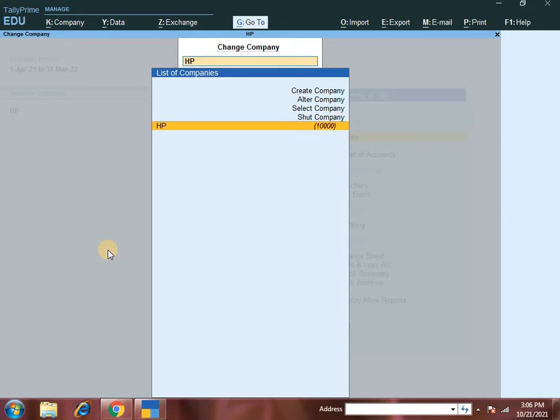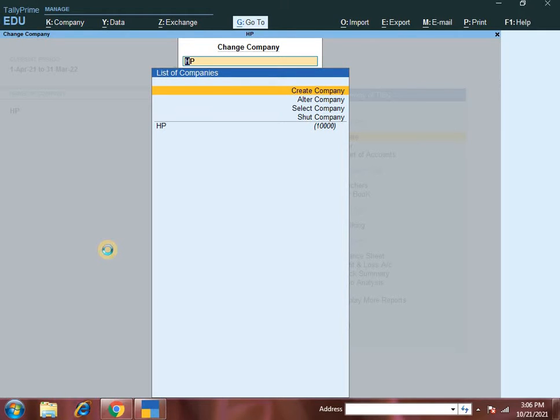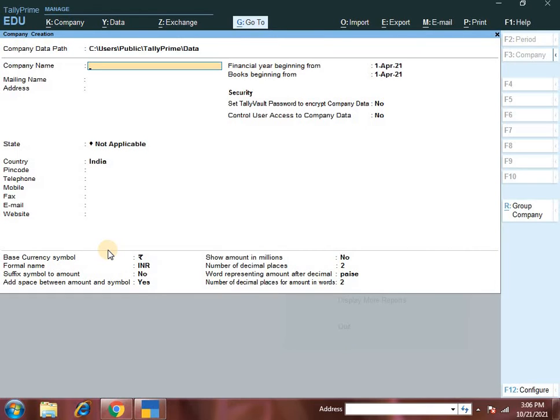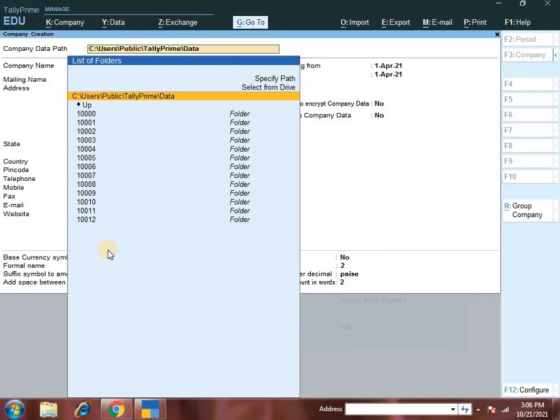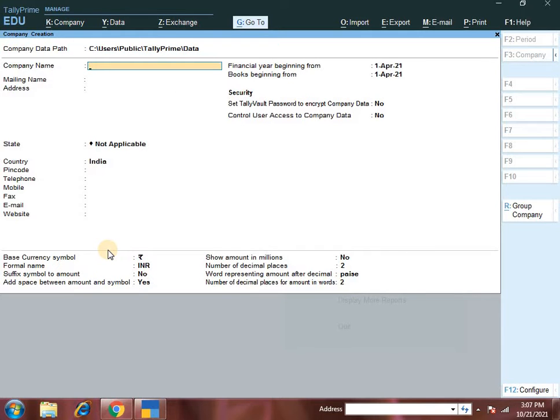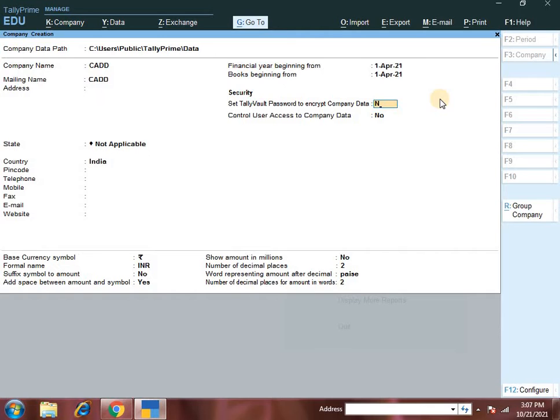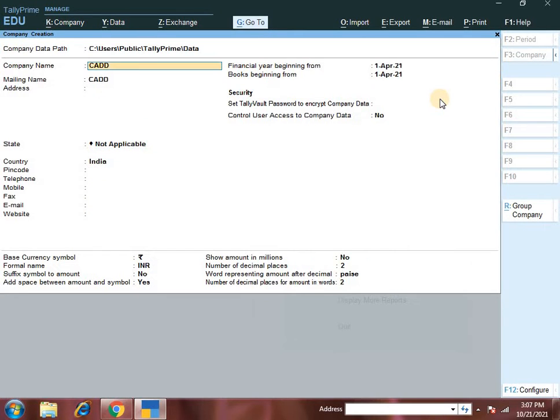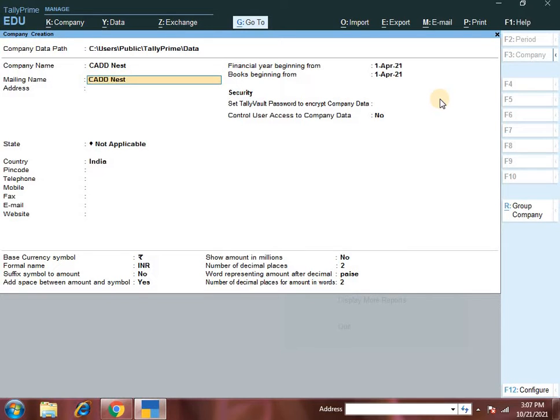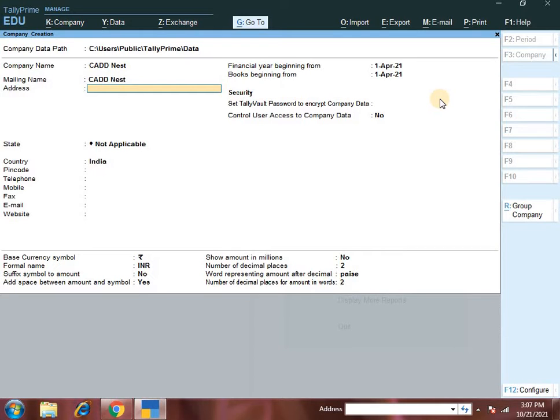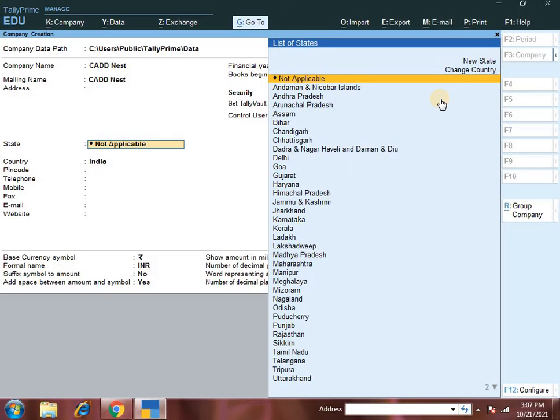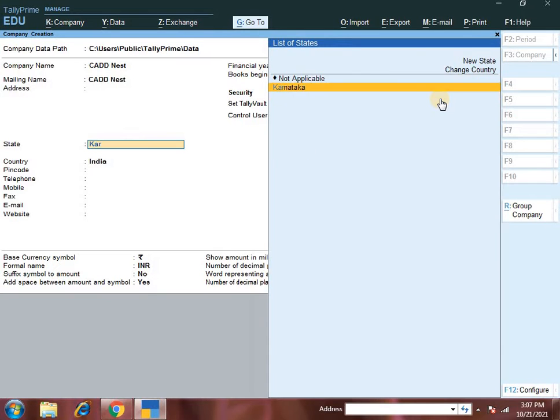Press F3 to create company. Here create company, one option is F3. Create a new company wherein you will be giving the address and other details of the created company. Company data path - do not change that. Coming to company name, enter the name and description. Then enter the mailing name for the company creation with invoice and address.